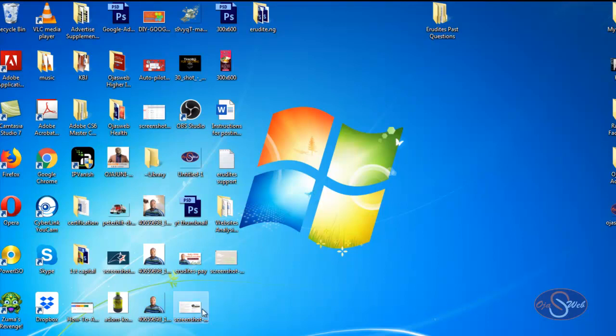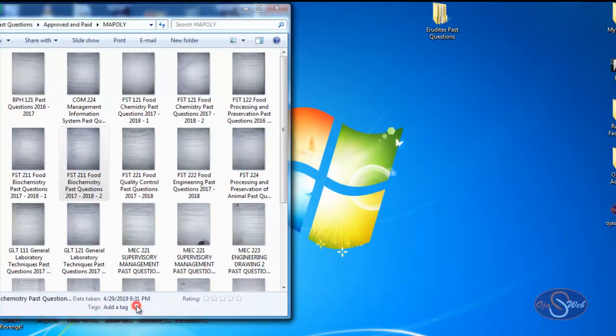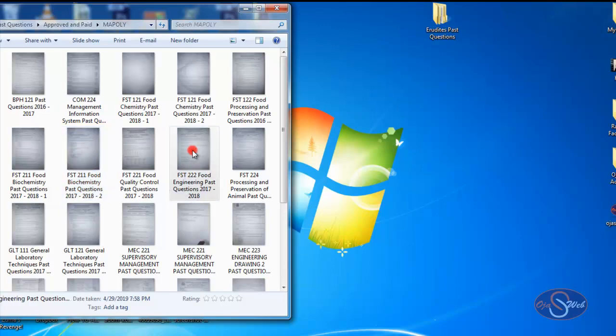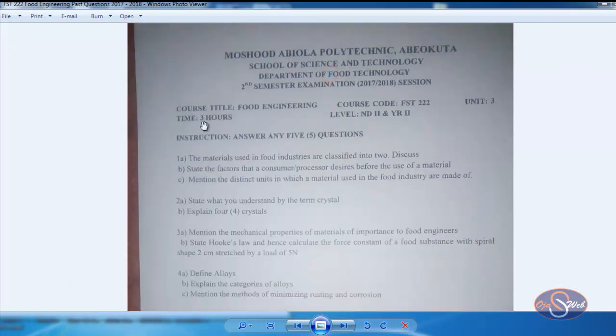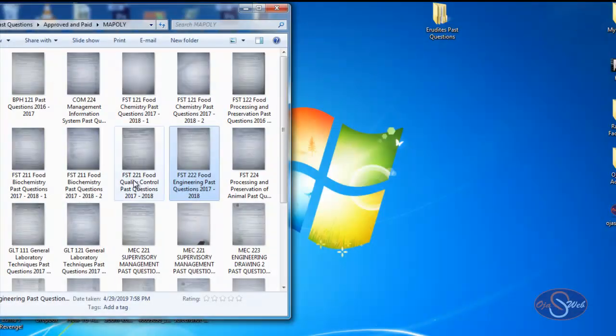On my system I'm going to open two folders. The first folder on the left has some files that are already renamed. If you are looking for an individual file, you can easily locate it without opening all the files. For example, if I want FST 222 Food Engineering Past Questions 2017-18, I can easily click on that — this is the exact course, named properly.